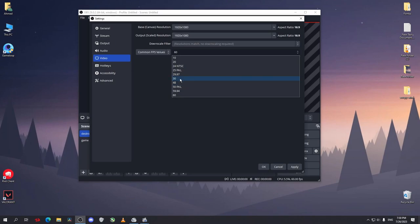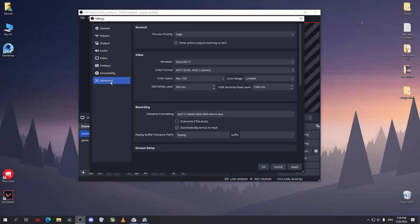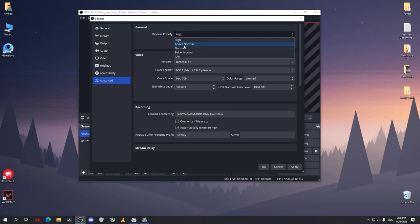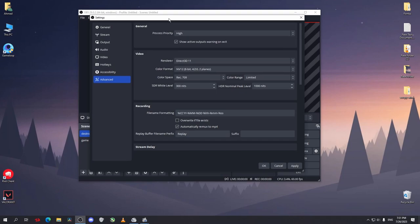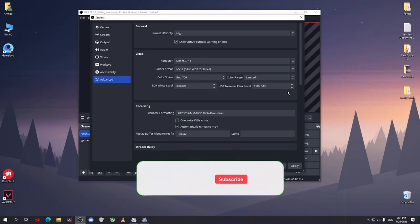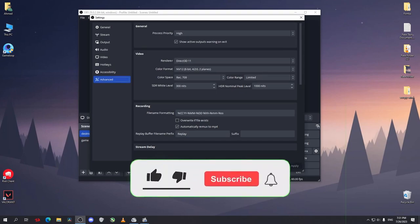Now under advanced, you can change the process priority from normal to above normal or high. That will make OBS work much better without lags. After you finish, click on apply and OK.